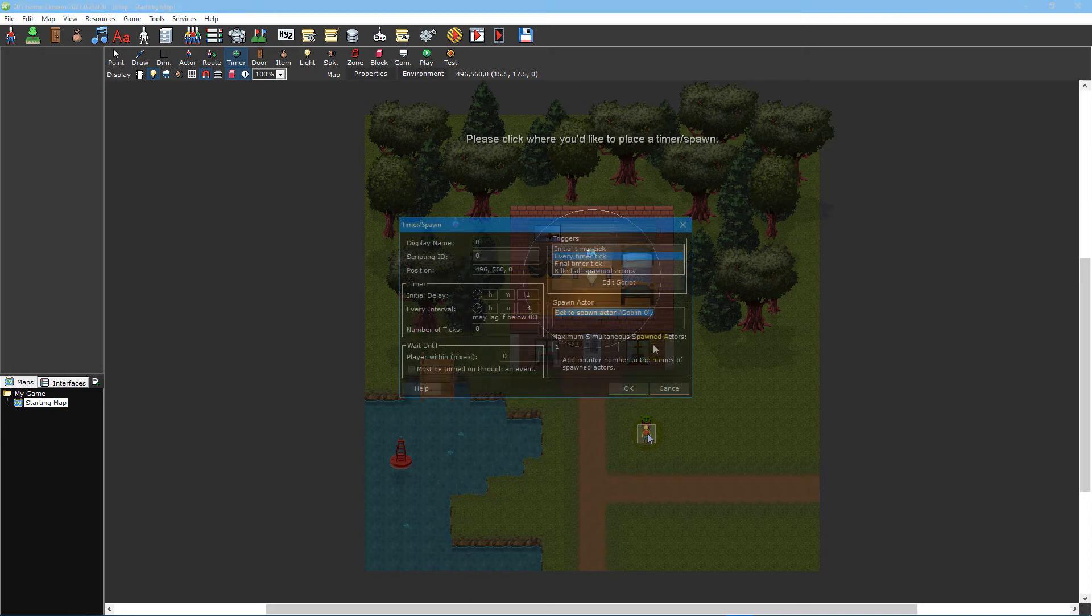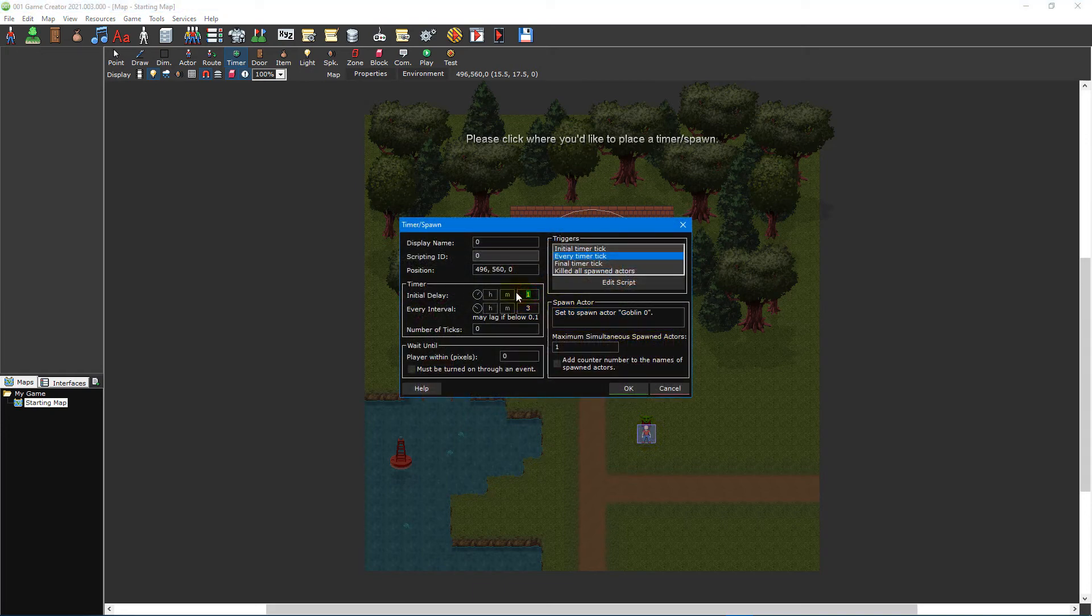Set the initial delay value to zero so that the timer starts immediately, and then set the every interval value to 30 seconds.